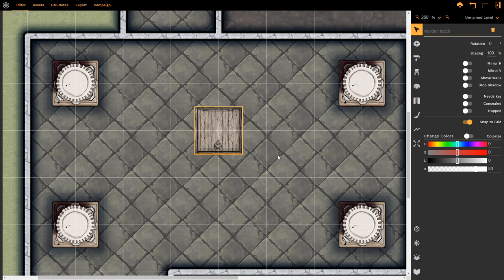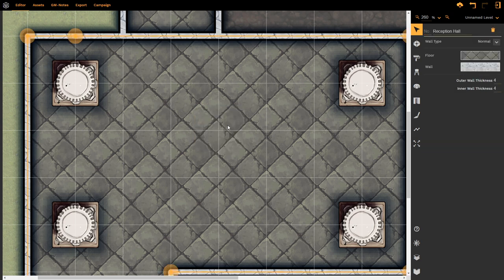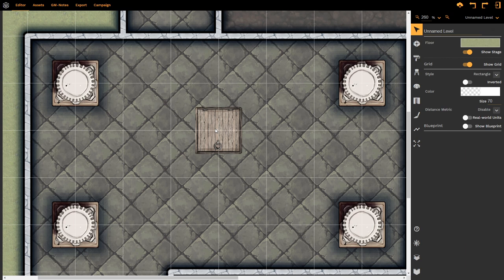So those are all of the options that we have, and once again, we can change the name specifically. So if we wanted it to say, instead of wooden hatch, it could be access underground passage. That might be of use to us, and so we have that option to change, and we do have the trash can if we want to get rid of the prop. Control-Z is your friend.